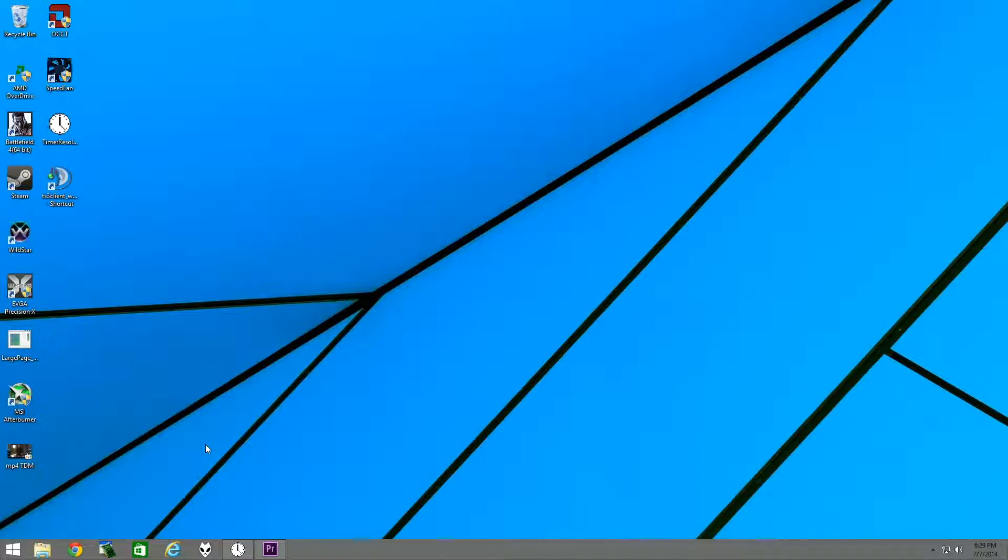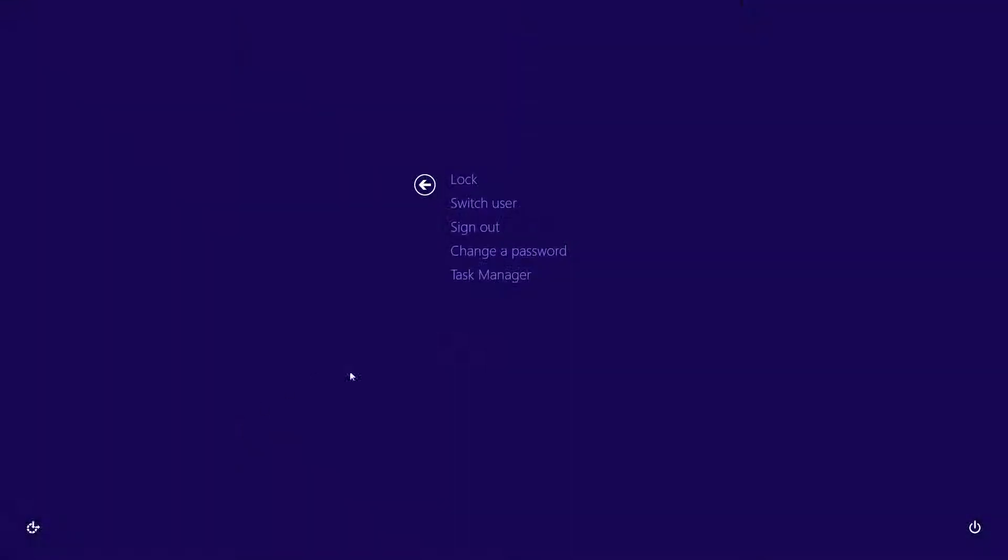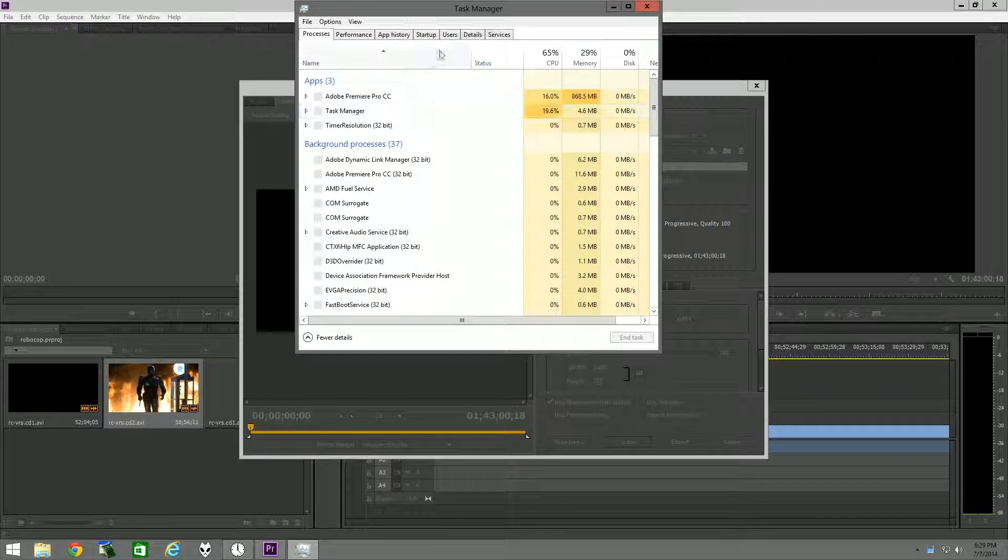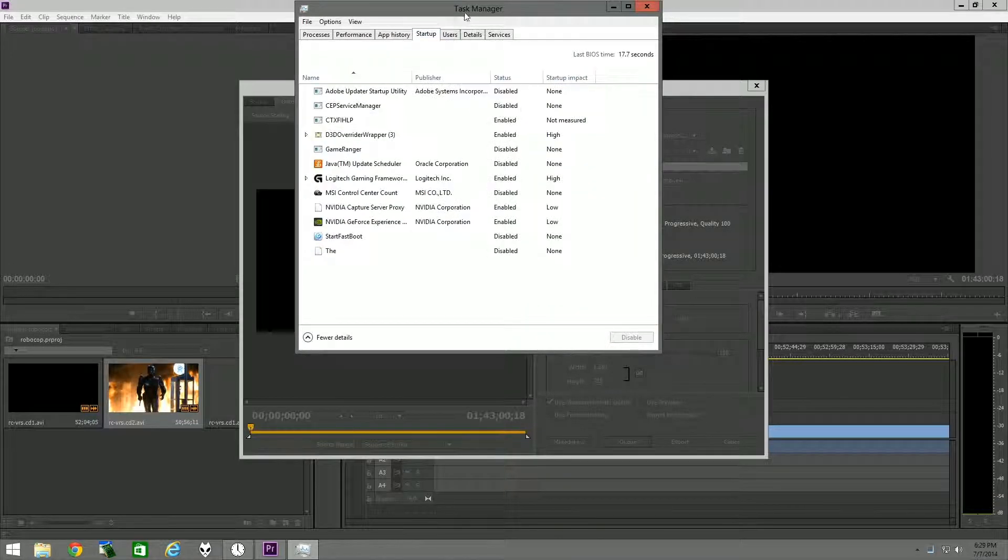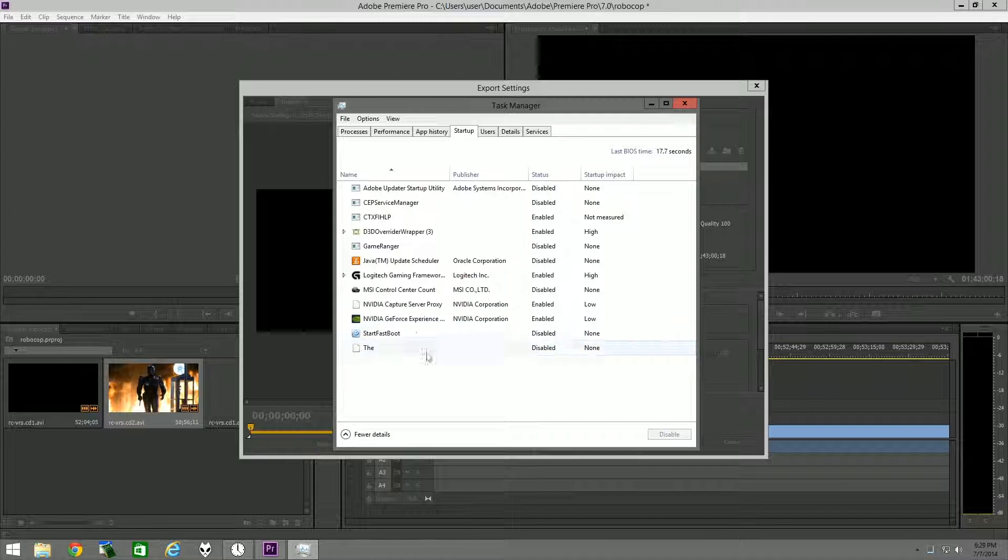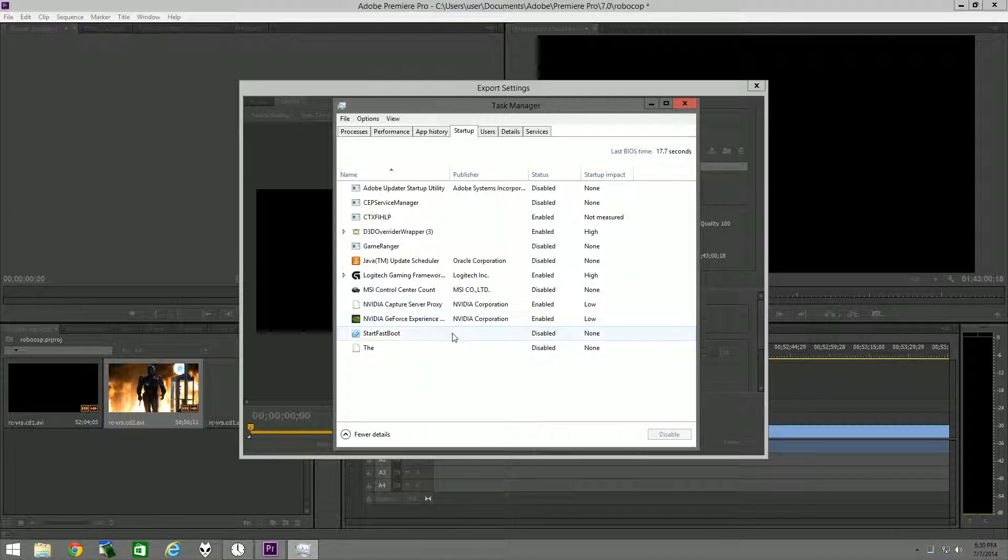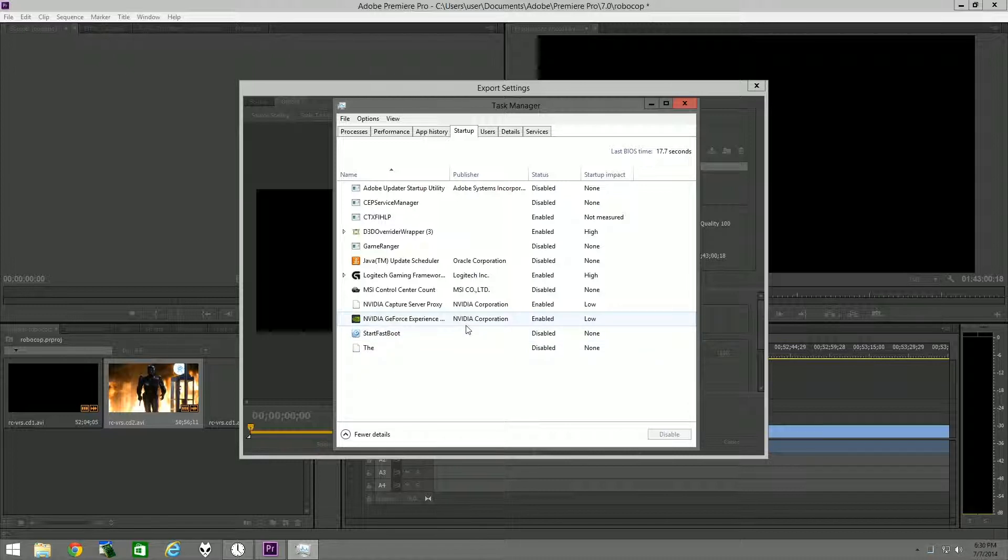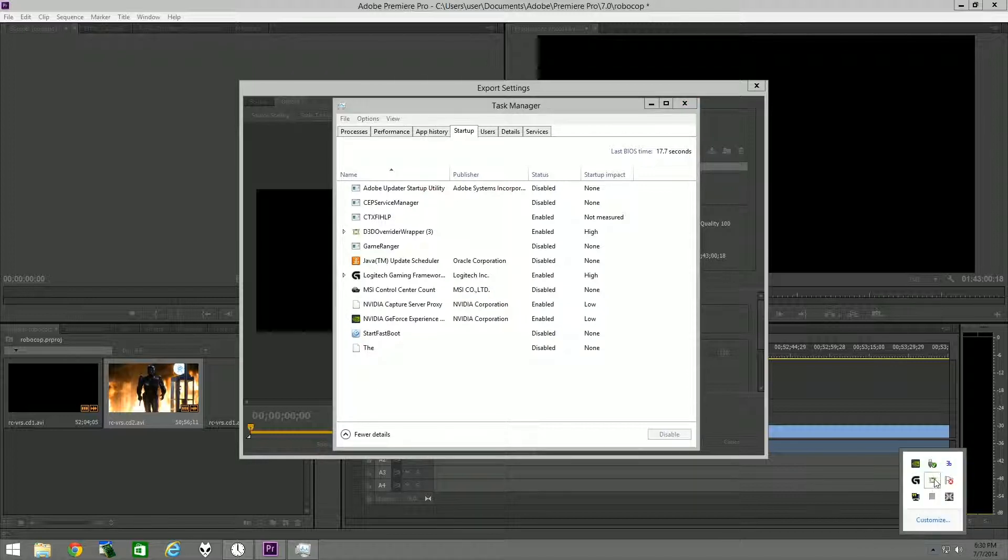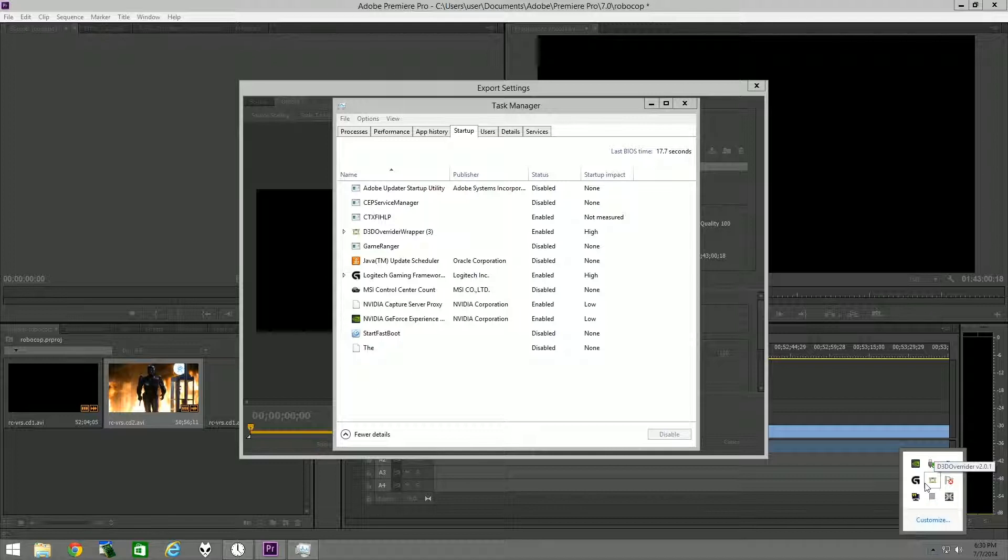Usually, for instance, if you hit Control-Delete, go to Task Manager, this would be the same startup as if you typed msconfig. Normally things add to here and you can start them. A lot of things you would want to add yourself, like Speedfan or Direct3D Overrider, if you'd like that to start automatically. That doesn't always work.